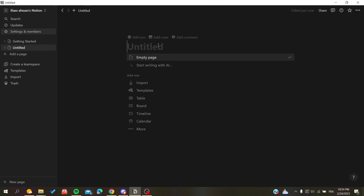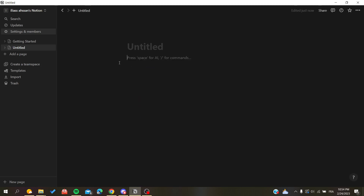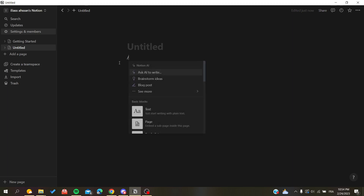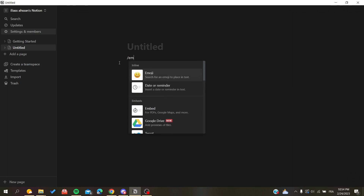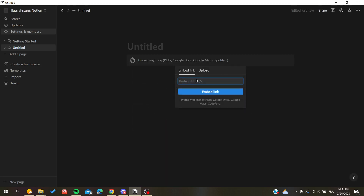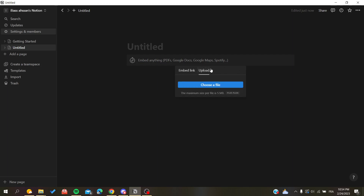To add images, we can embed a link or just upload our images. Go ahead and search for 'embed' — you can click on embed and use the URL of your image if it's on the internet, or you can upload it if you have it on your local desktop.